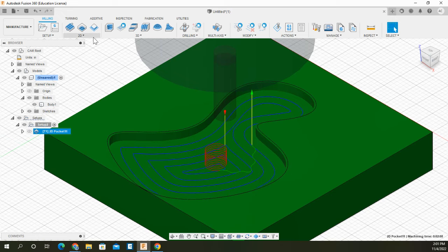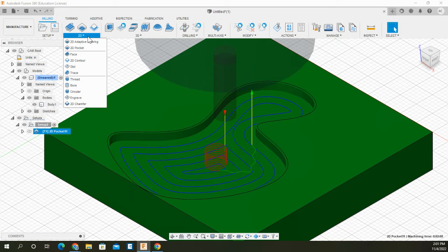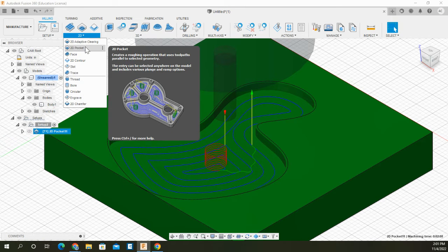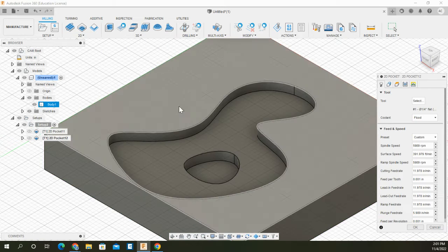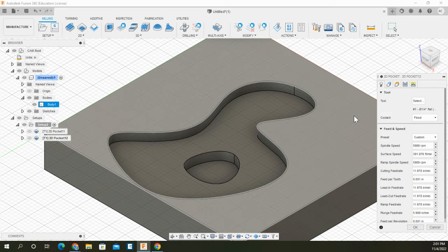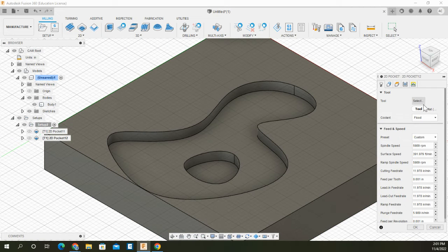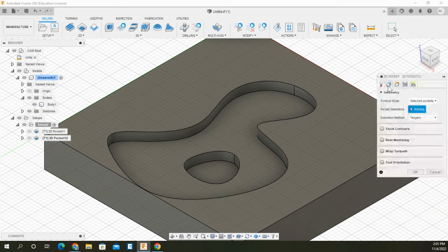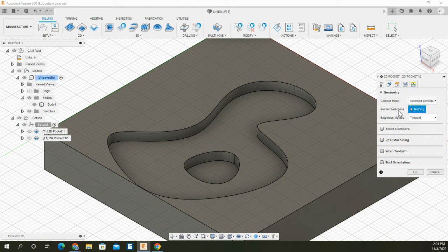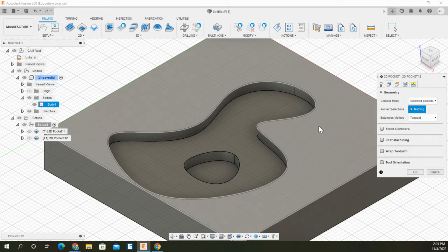So what then happens is I'm going to go to the 2D level here and I'm going to go to pocket again and do the same thing. I'm going to select my tool, which is already quarter inch flat end mill.